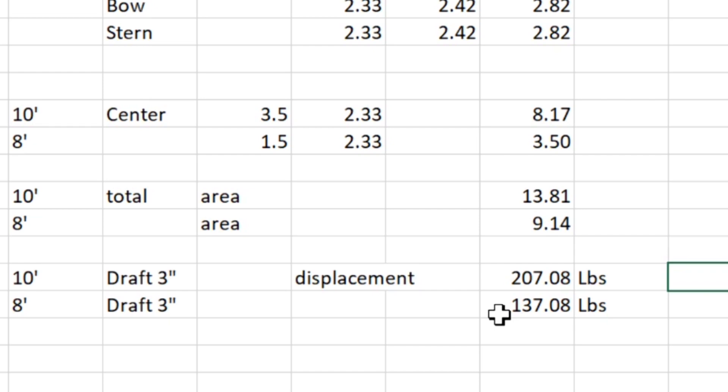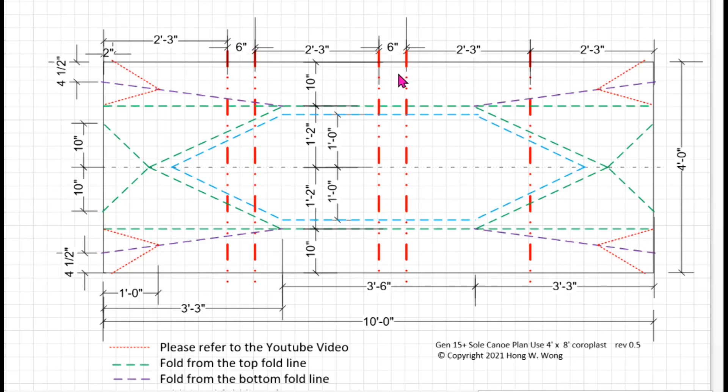Of course, you can always make it even longer. Just like Gen 14, we stretch the middle part and make it into a 12 feet canoe. With a 10 feet long, I can get up to about 200 pounds at 3 inches draft. Very often we do 3.5 inches, so it's over 220 pounds easily. I suggest fusing two sheets together, two 4 feet by 8 feet coroplast sheets together.